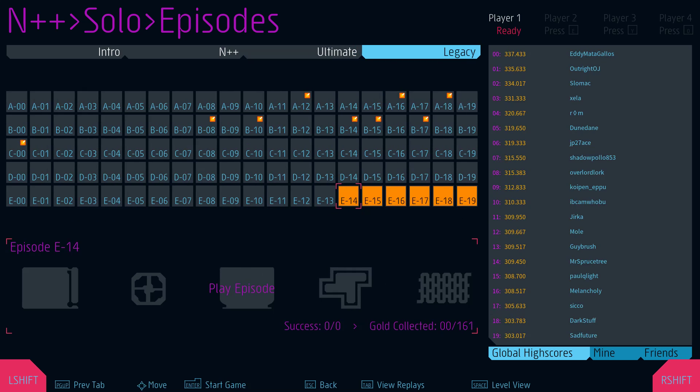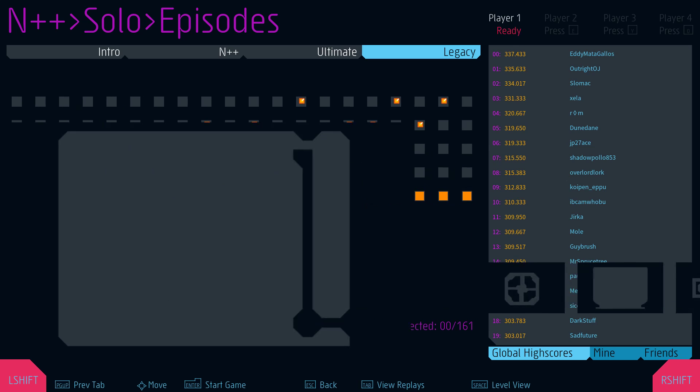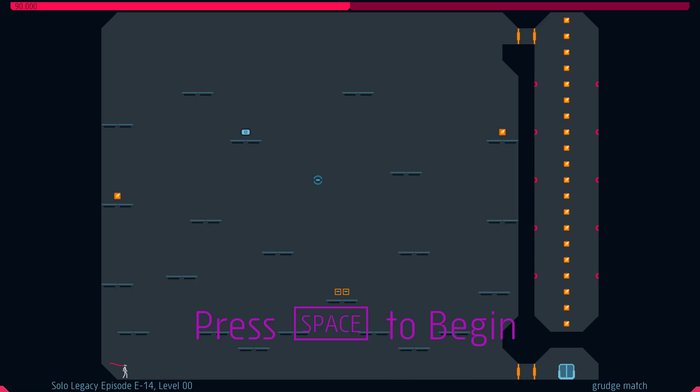Welcome back to Let's Play N++ and today we tackle E14 of the Legacy episode. So let's go. Grudge Match.